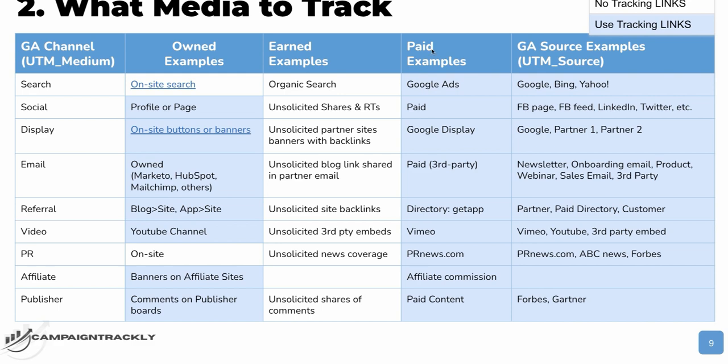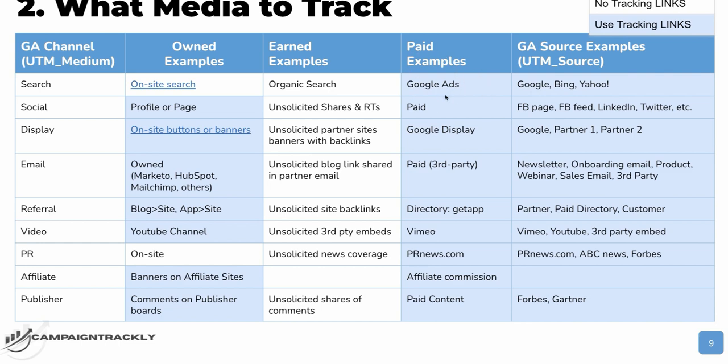So as you can see, earned examples include organic search. Organic search is something which does not depend on us. We try our best to optimize our pages and our websites, but ultimately it depends on the search engine and its algorithm whether we are going to receive traffic or not, whether we are going to receive ranking or not. It's an example of an earned media and earned media, even if we want to, we can never track versus paid media, where if we are doing paid campaigns on Google, we absolutely 100% must track it so that we can measure effectiveness, ROI, and we can see if we can improve this channel or this promotion.